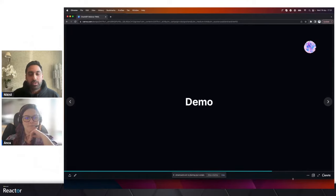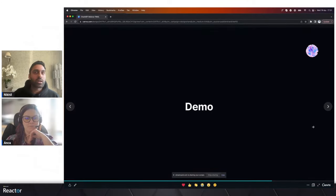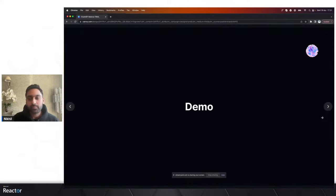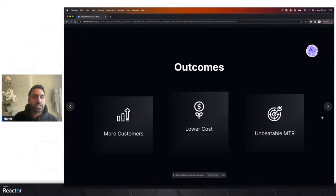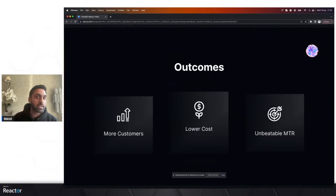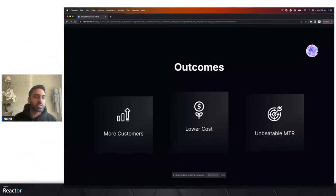What you just saw is a demonstration of how Chat MSP can work directly within Microsoft Teams. The whole point is to produce three outcomes: first, help managed service providers handle more customers at a lower cost; second, achieve a remarkably good mean time to resolution; and third, Chat MSP effectively aims to deliver all three of these aspects.